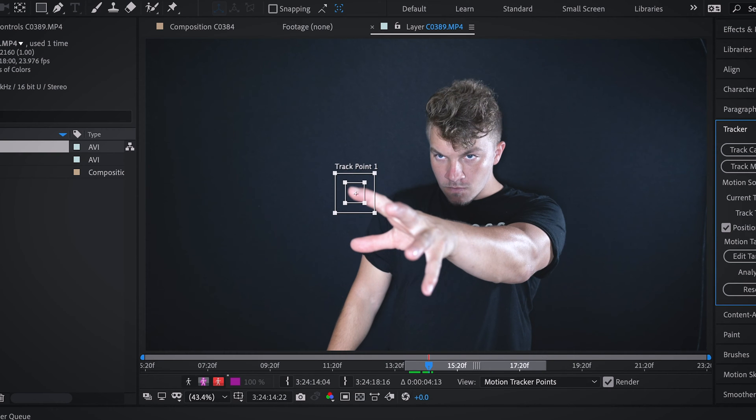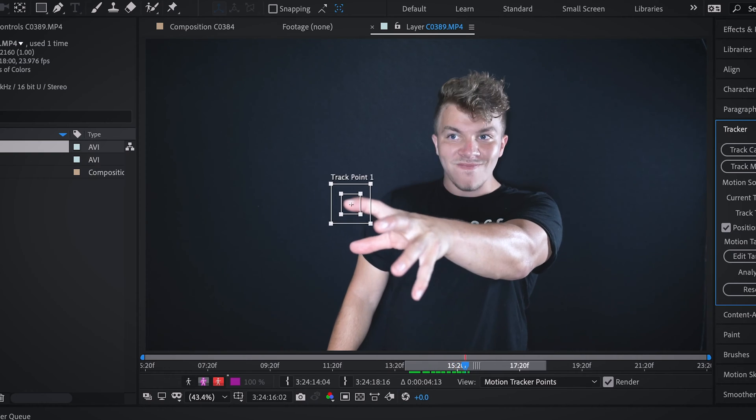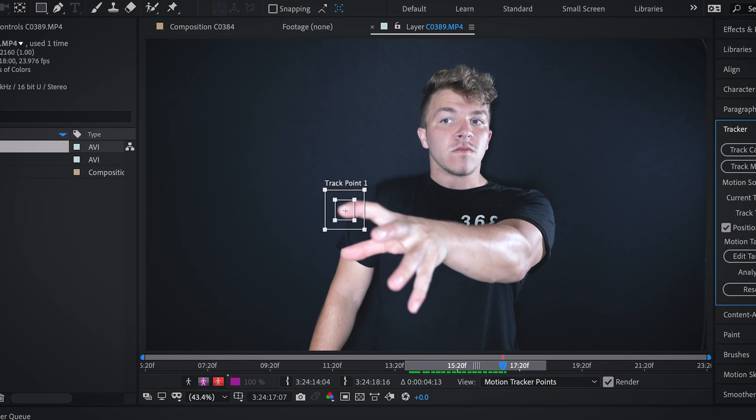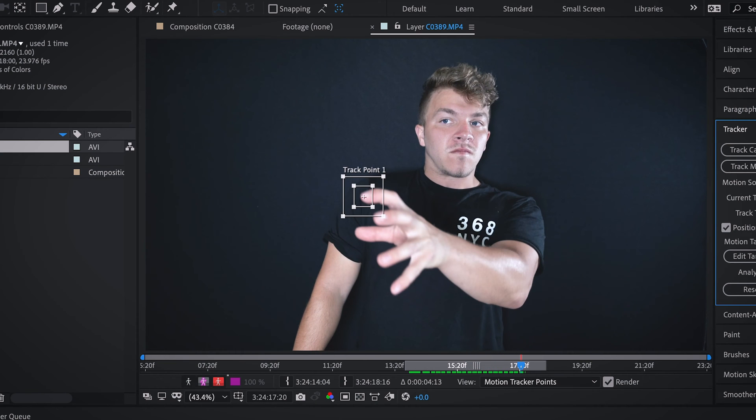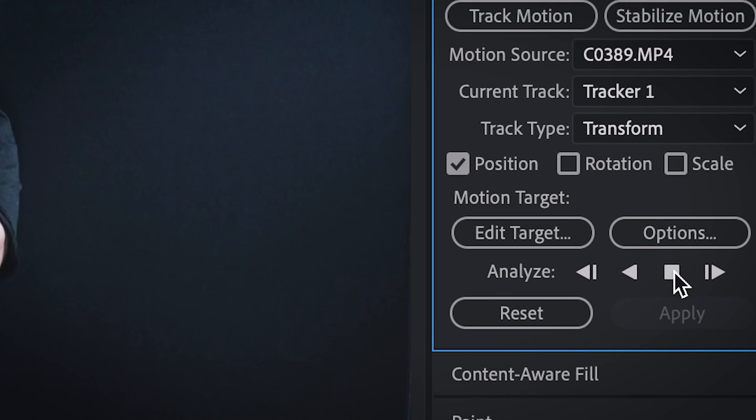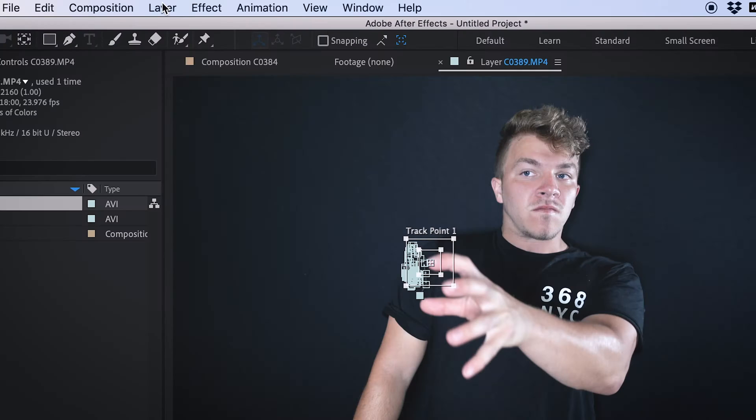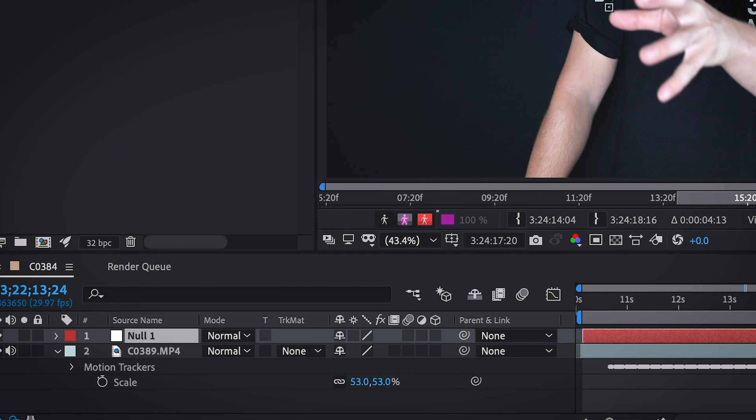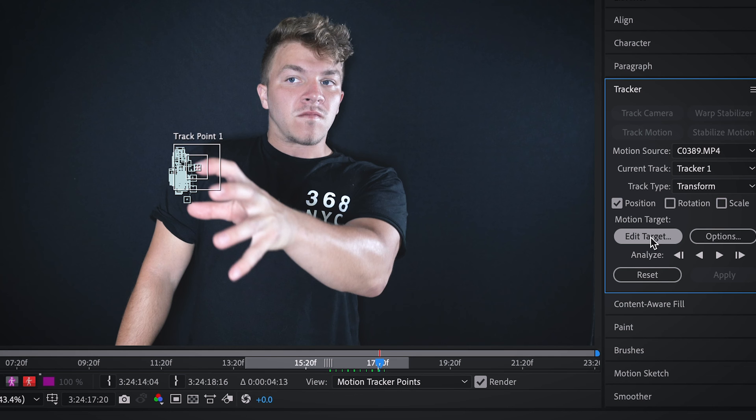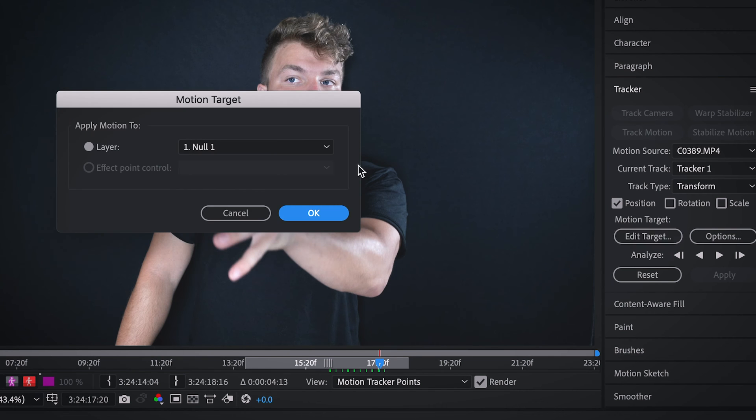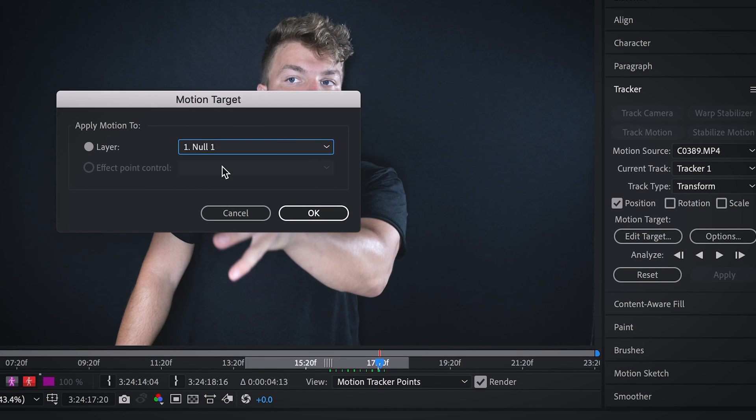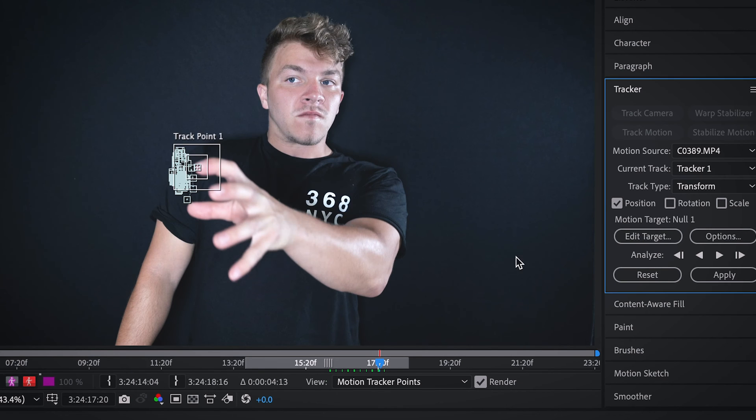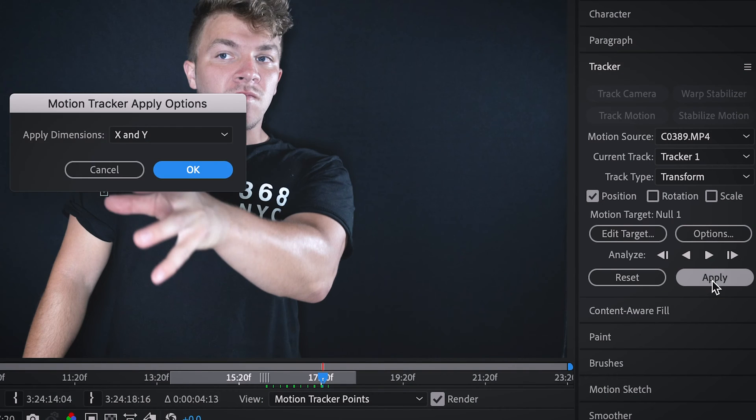Once it gets to the point where I'm pulling my hand back, you can go ahead and stop the track. Before you do anything else, come up to layer, new, and null object. Come back over the tracker panel, hit edit target and just select the null one and hit okay. And then hit apply.